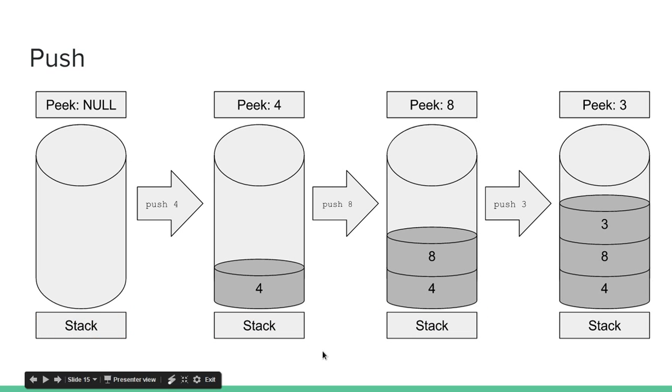So here's an example of pushing something onto a stack. Push 4, 4 goes onto the stack. Then we push 8, 8 goes to the top of the stack. Push 3, 3 goes to the top of the stack. And as you can see, the peak value always tells you what's at the top of the stack. In this case, 4, 8, and 3.